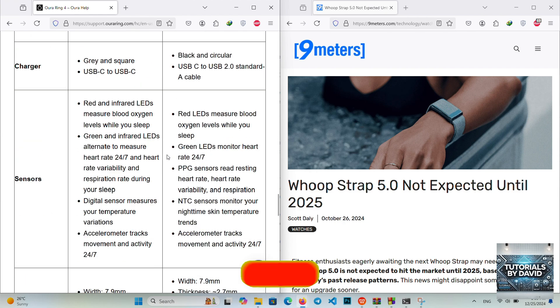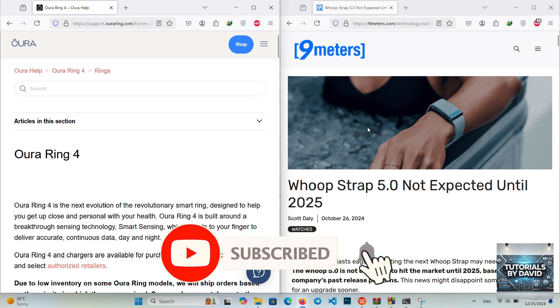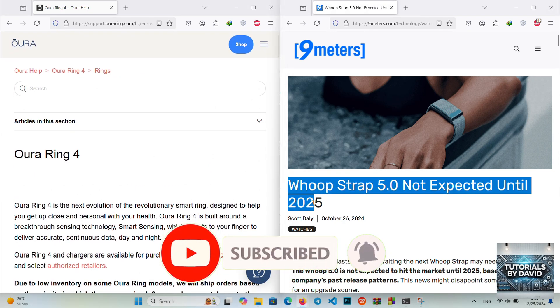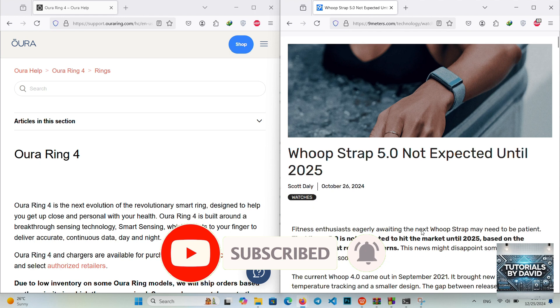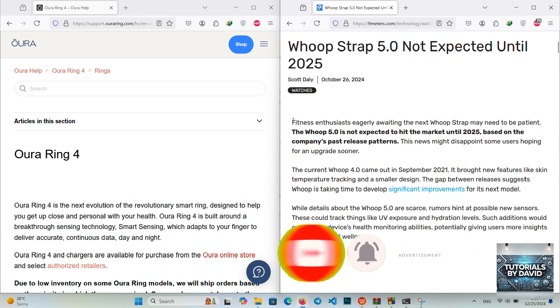Whoopstrap 5.0. Design: A lightweight, minimalist strap with interchangeable bands for customization.